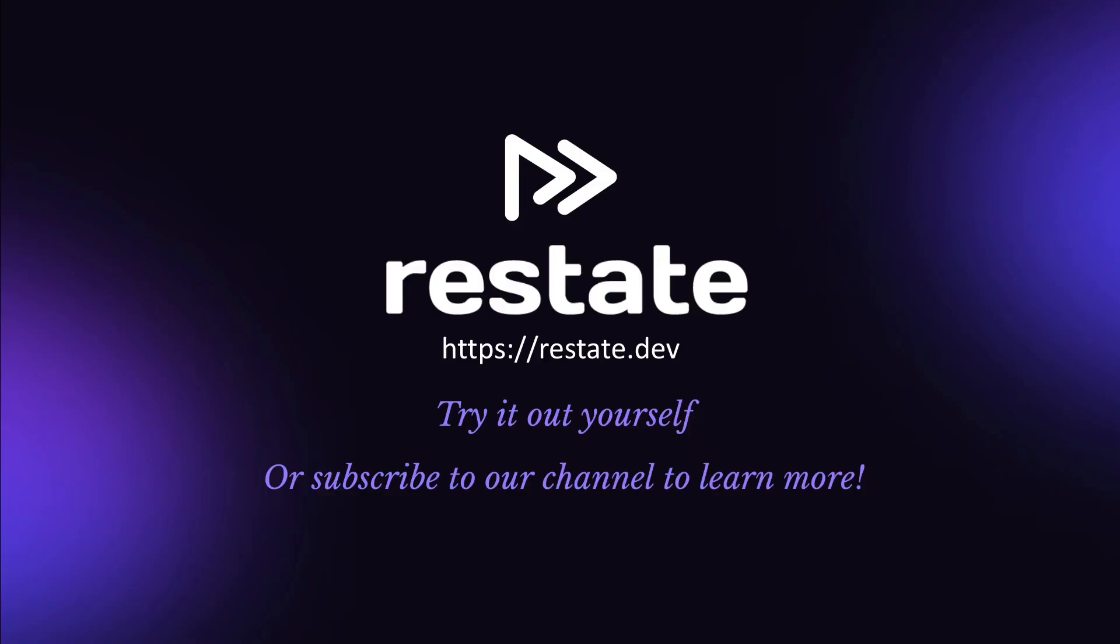Want to get started with durable execution? Have a look at ReState. Try it out or subscribe to our channel to learn more about how ReState enables durable execution for your applications.